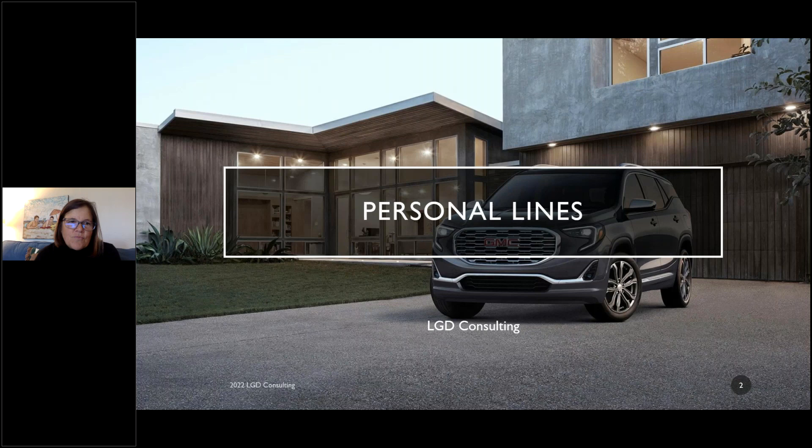We're going to talk about personal lines — an overview of the coverages to give you a little bit of an understanding. With my online material, you definitely have more detail, but I want to get you started.